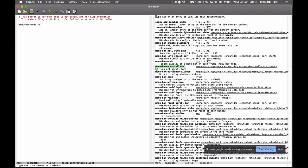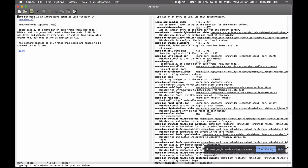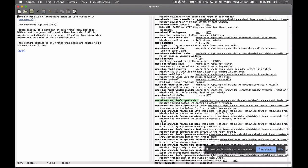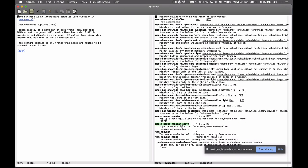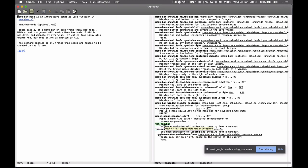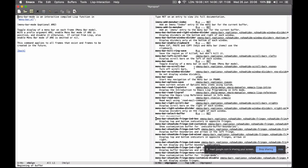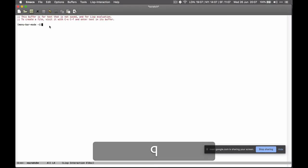Did anything happen? Nothing happened. It said 'nil' in the last line. I think I gave you the wrong command — give me one second. This is always the part where I lose track of the different things you can run to make things appear and disappear. But couldn't I just search for it? Control-H-A and then type 'menu bar'. We want to hide it — the menu bar itself is displayed by a mode, so we want to disable it. That's what the minus-1 does.